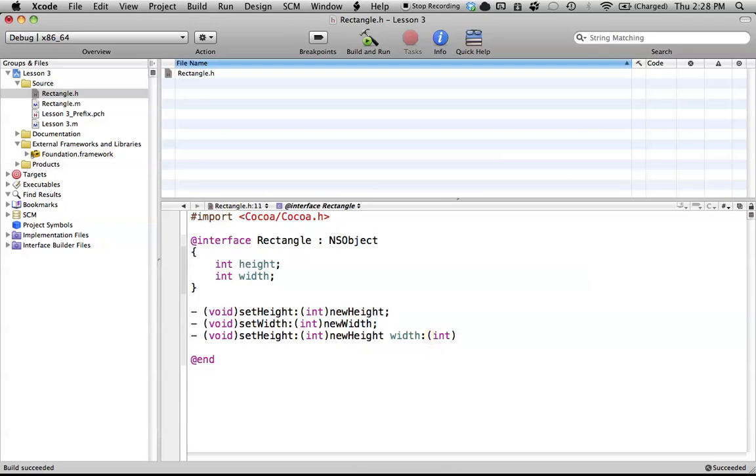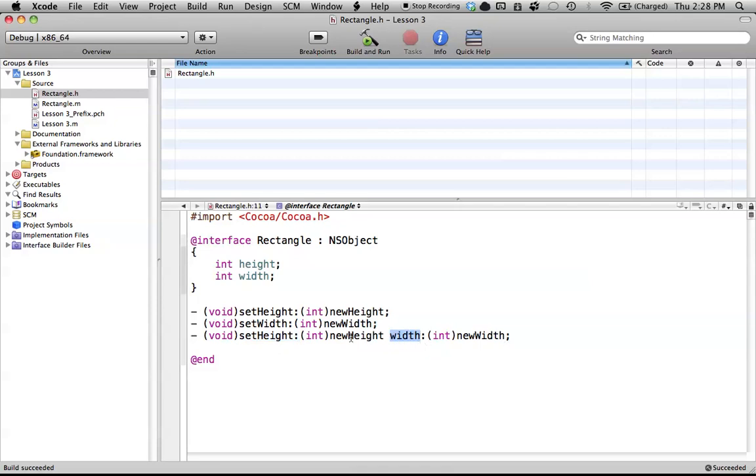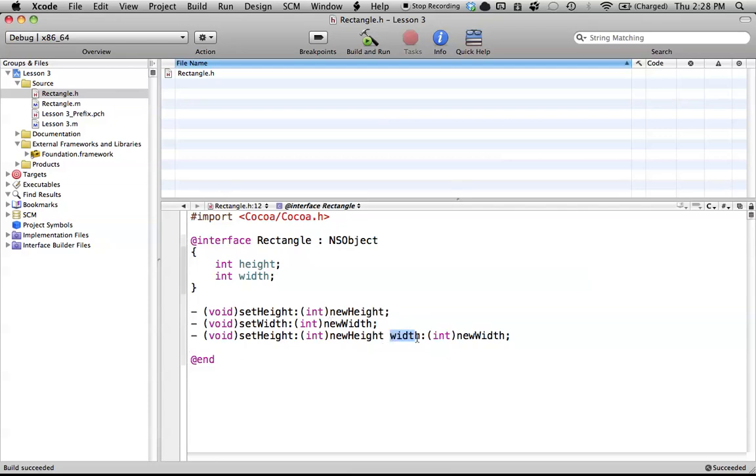And there you go. Now we have a new method, which is like this, setHeightWidth. And basically, this is a totally different function than these two here. Even though it has the same name here to this function, it's not the same function. Because this right here is actually part of the name of the function.